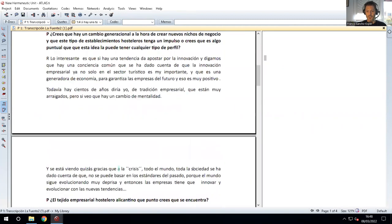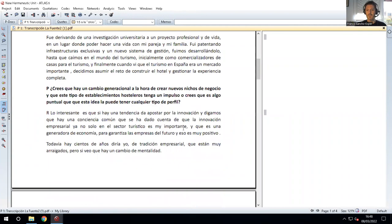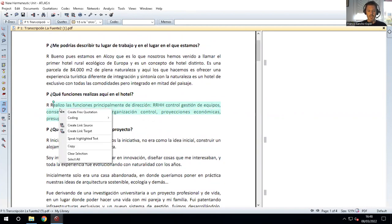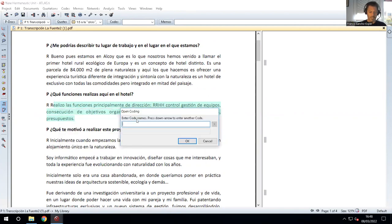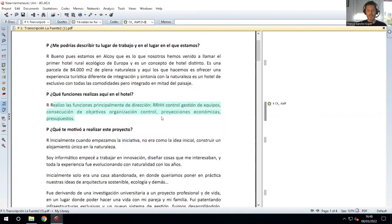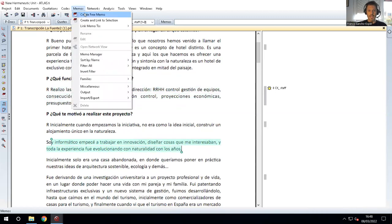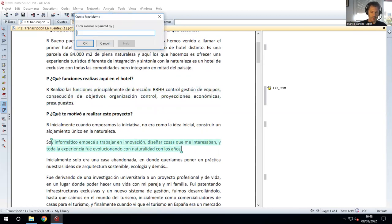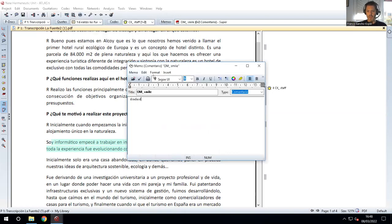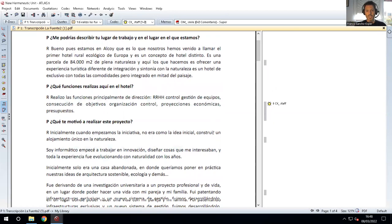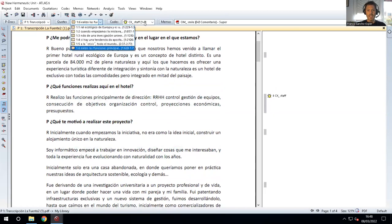It's just for you to see. We can also create a code — for example, we can code this, create coding, enter the code name, for example 'customer experience staff' — just one code, just for you to see. And we can create one memo as well: select, create free memo, and we can call it 'observation memo smile', for example. We can write whatever we want, save. So we have some quotations, one code, and one memo in this first document.